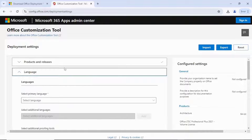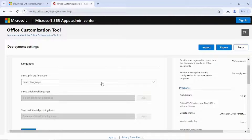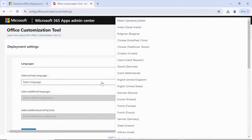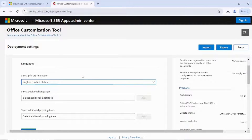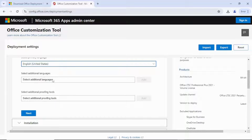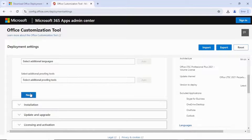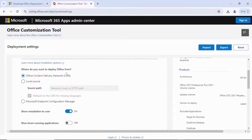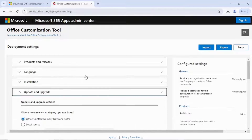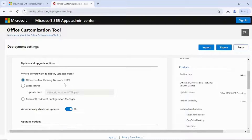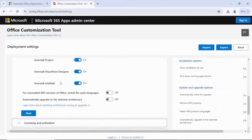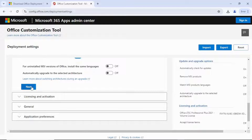Hit Next. It's going to bring you to the language section. Select the language — click on language and select English, United States. Then click Next. Office Network — everything here is fine, just click Next. Then you need to select Office Content Delivery. Don't touch anything, just click Next.